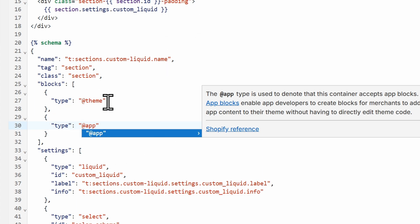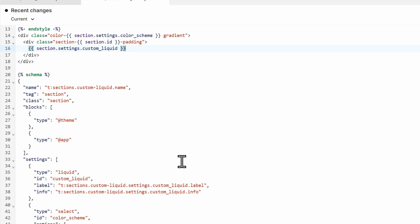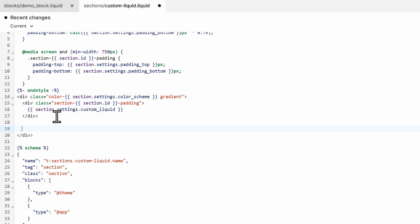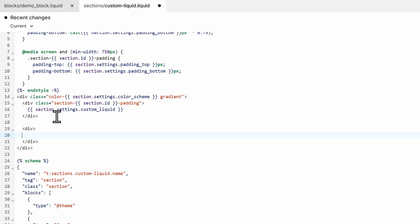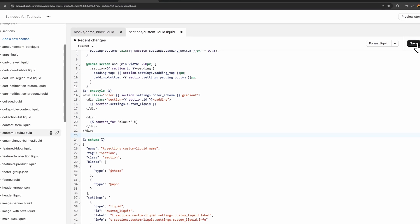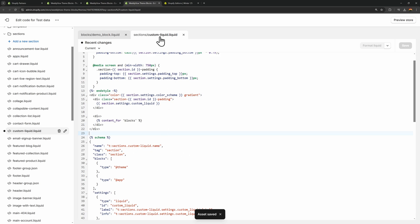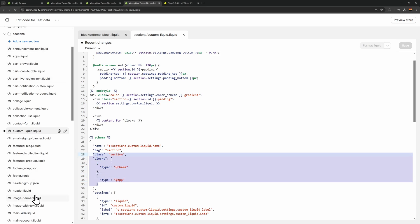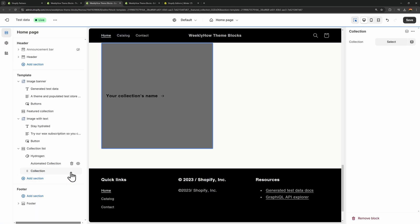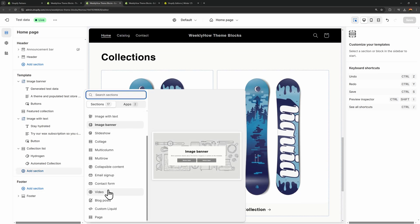Now we need to display the content of the theme blocks. Inside the div, create a new div and use the tag content_for_blocks. Save this and you should be able to add a block in this section. You'll need to do this in all of your sections if you want them to accept theme blocks — that's the only thing you need to do.